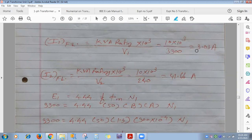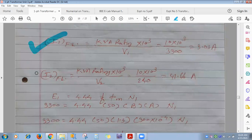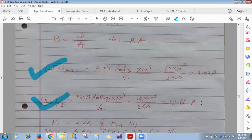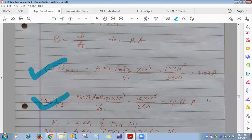The significance of these values: the primary current must not exceed 3.03 A and secondary current must not exceed 41.66 A; otherwise the transformer windings will burn. Never overload the transformer — replacement cost is very high.